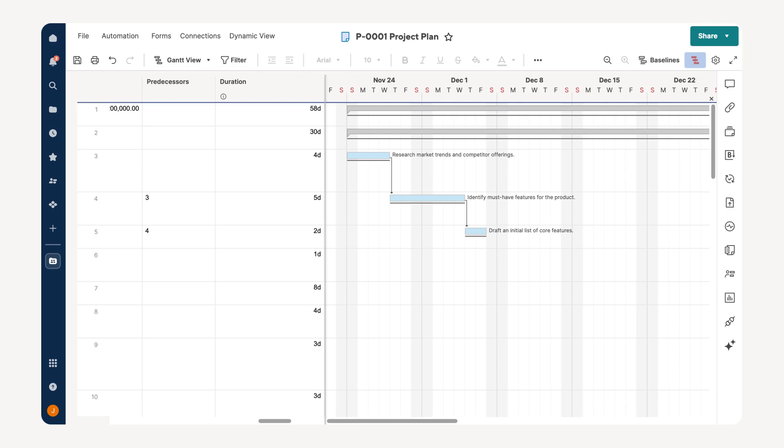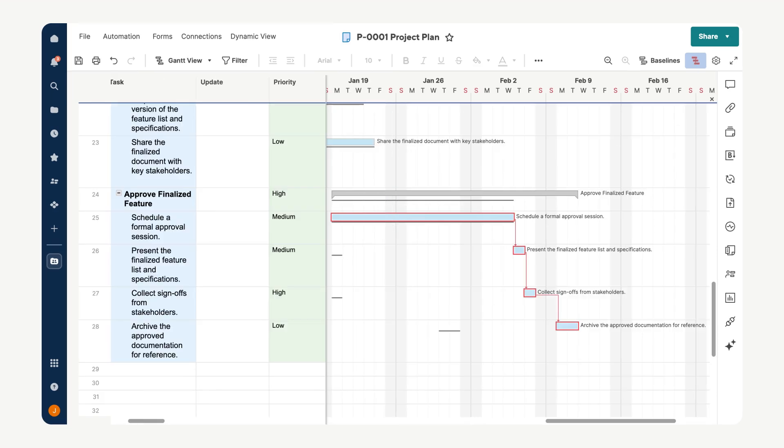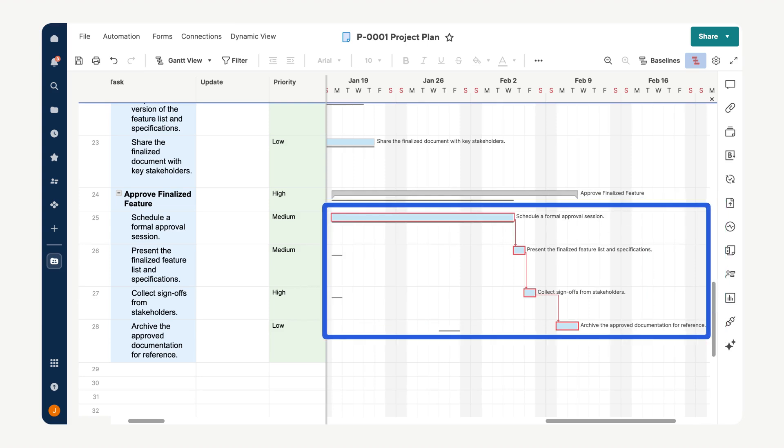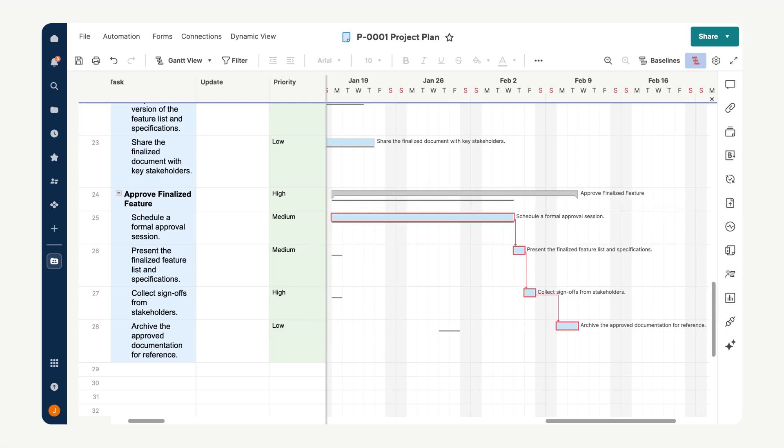The critical path highlights the tasks that directly affect your project's completion date. Select show critical path from the toolbar while in Gantt view to identify these tasks. The tasks that must be completed on time to prevent delays in the overall schedule will then be highlighted in red. Regularly monitor these tasks to ensure your project remains on track, focusing your efforts where they matter most.